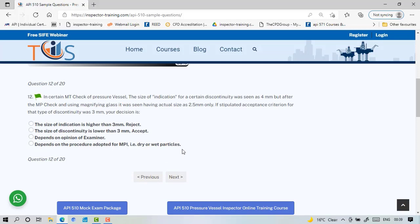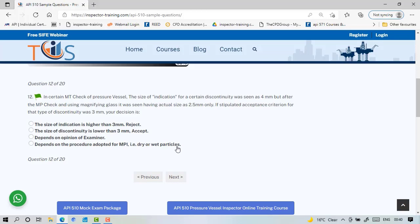In certain NDT check you found the discontinuity was four millimeter but after measuring it, say with a magnifying glass or more accurately, suppose it turned out to be two and a half millimeter. Now if the acceptance criteria was three millimeter, what should you do? Do you revert your decision? You actually don't do that because if you do that then all your previous examinations need to be repeated with the same method. And also remember that the way you measure is one of the essential parameters of the procedure, so you're actually changing the procedure. So you don't go to all this trouble. Even though later on it found out to be less than the acceptance criteria could be accepted, but because you measured it with a visual check or with some type of other measurement that's supposed to be four millimeter, then you still stand your verdict and you reject it.